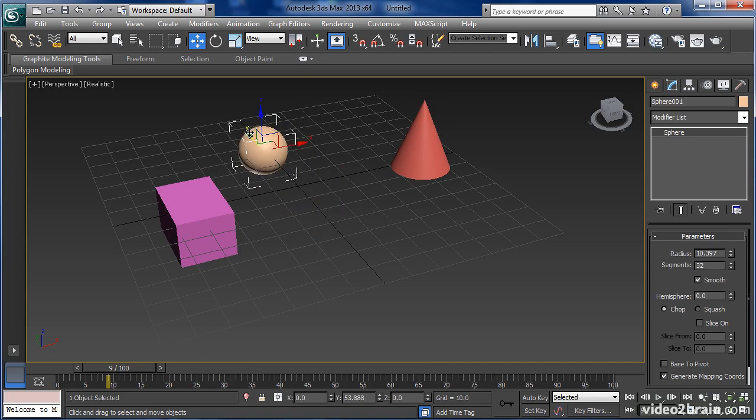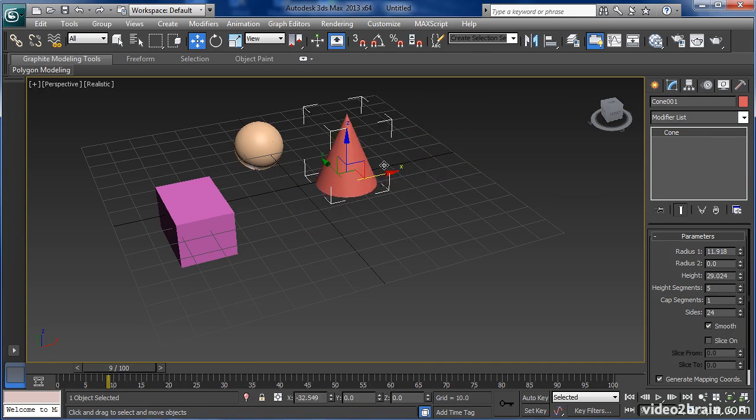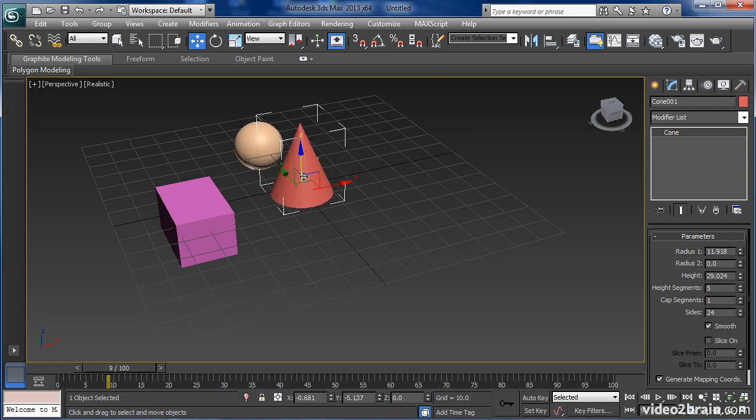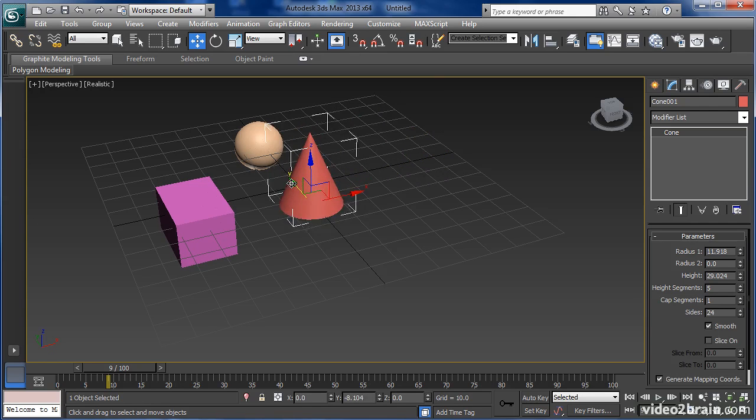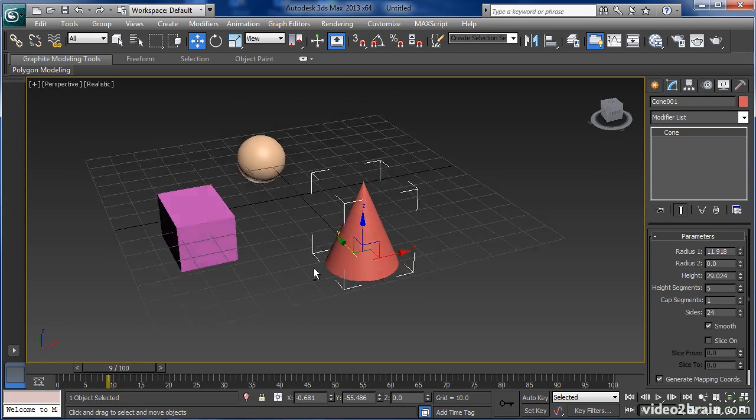We'll select the sphere, move that back in Y, select the cone, move that a little bit closer to the box, and a little bit closer to our view.